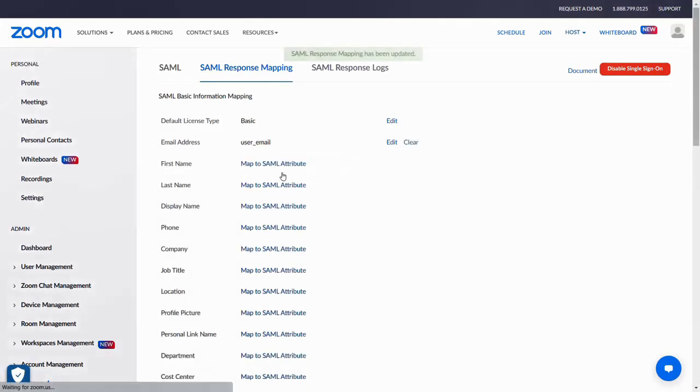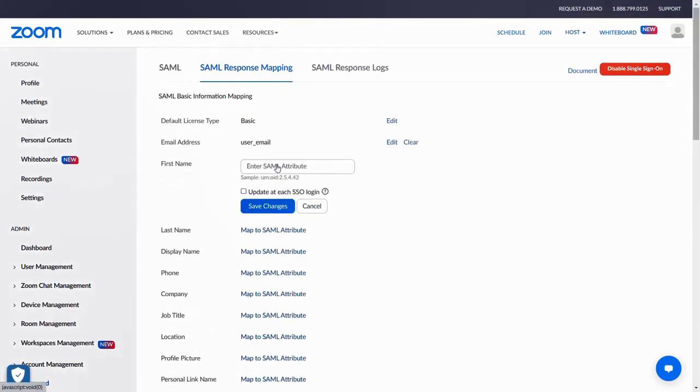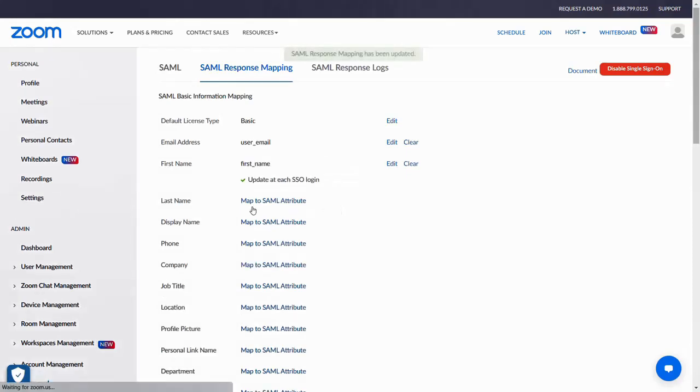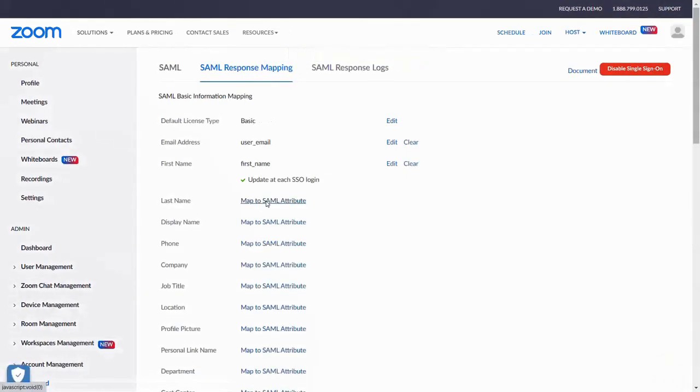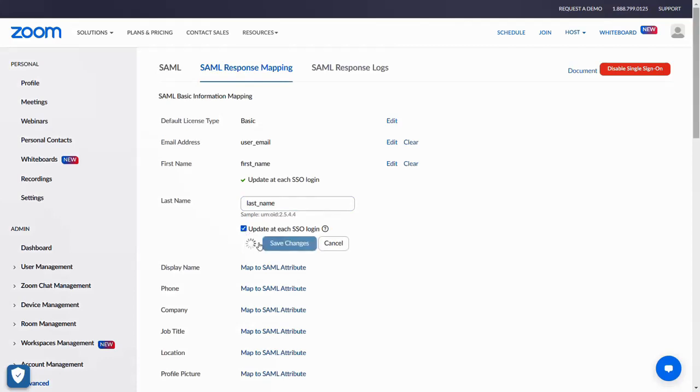For first name, enter first_name as SAML attribute. Select update at each SSO login and click on Save Changes. For last name, enter last_name as the SAML attribute. Select update at each SSO login and click on Save Changes.